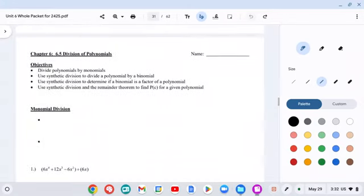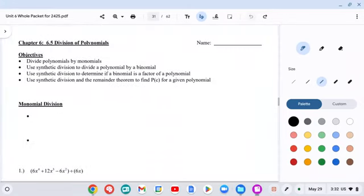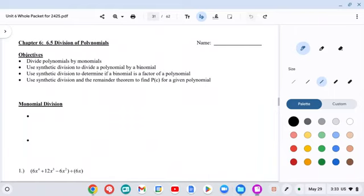Okay, we're back today. Today we're doing Chapter 6, section 6.5: Division of Polynomials. When we divide polynomials, there are going to be two different types. One is dividing monomials, which means only a single term. And then the other one is dividing binomials, which means that there are two terms involved in the division. The first piece is dividing a single term, which is a monomial.